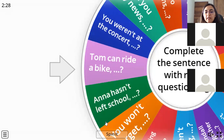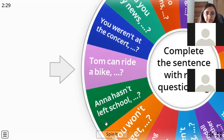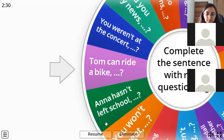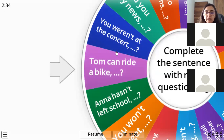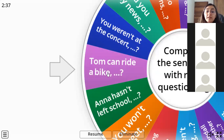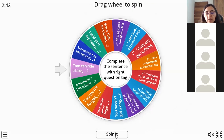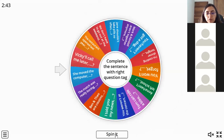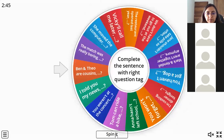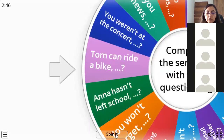'Tom can ride a bike.' How would the question tag be with this modal verb 'can'? Can't, can't he - exactly, perfect. 'Can't he.' We're going to use the same modal verb in a negative form.